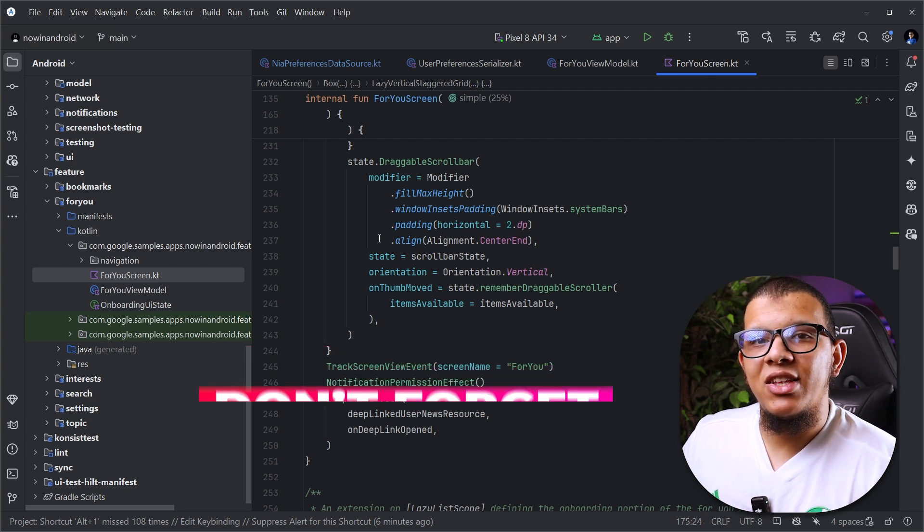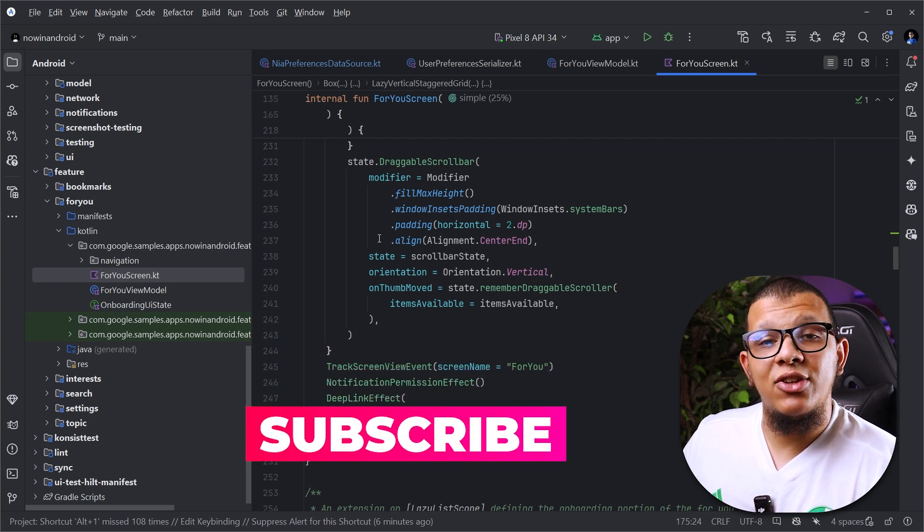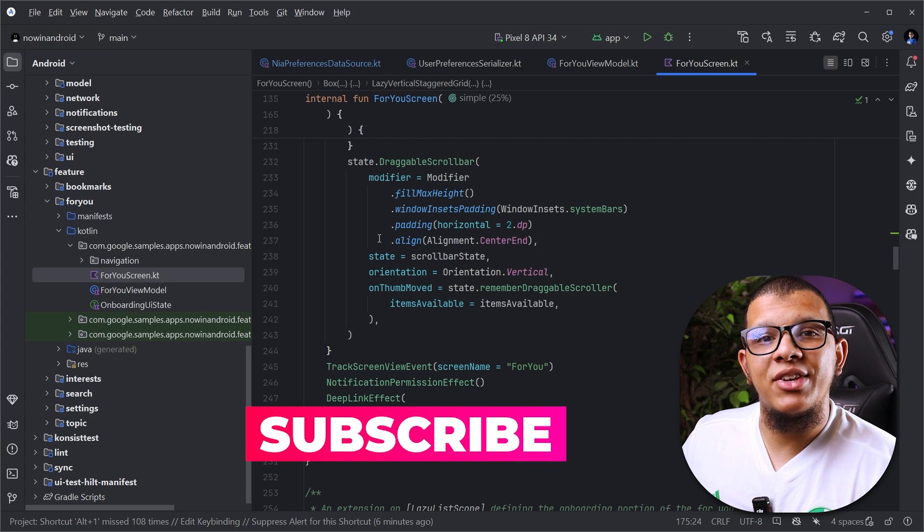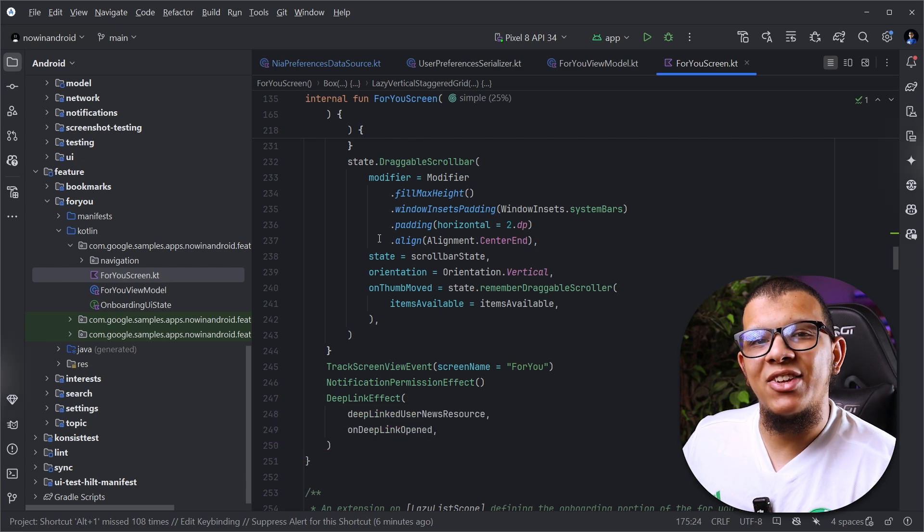Thanks a lot for watching this video to the end. Don't forget to subscribe to the channel, and see you in the next videos.